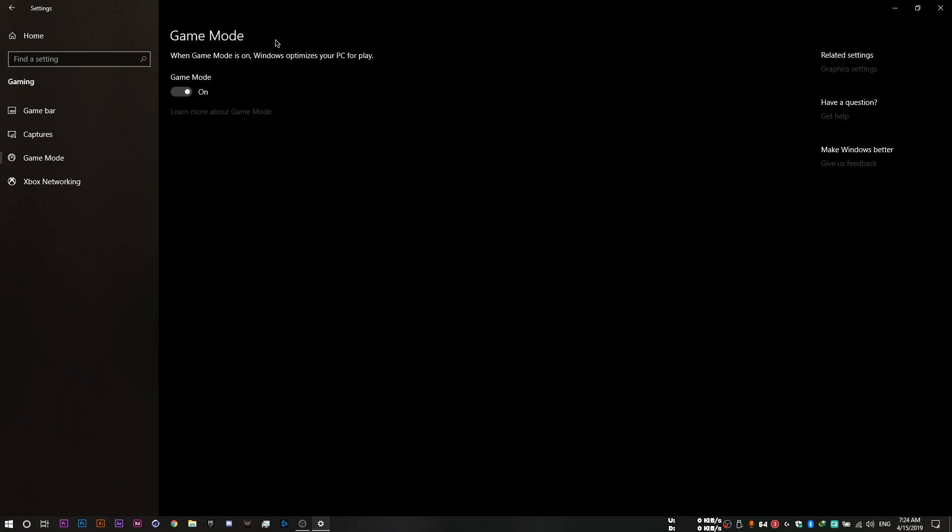And as for the game mode, you don't necessarily need to turn this off because this optimizes your PC for games once you open up a game. So yeah, you don't have to turn this one off.